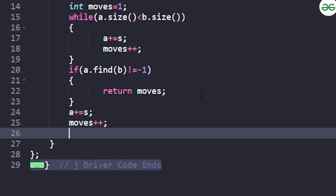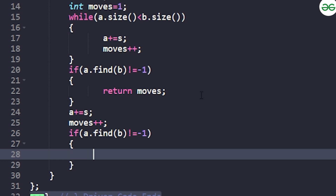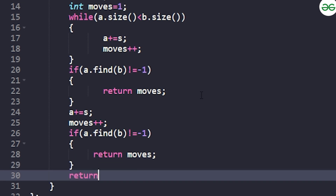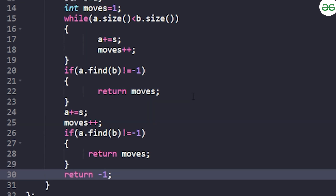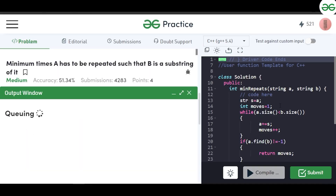If B was not found, we do one more addition: A += s and moves++. Then we check again if A.find(b) is not equal to minus one. If B is now a substring, we return the move count. Otherwise, we return minus one, because B cannot become a substring of A in any case.